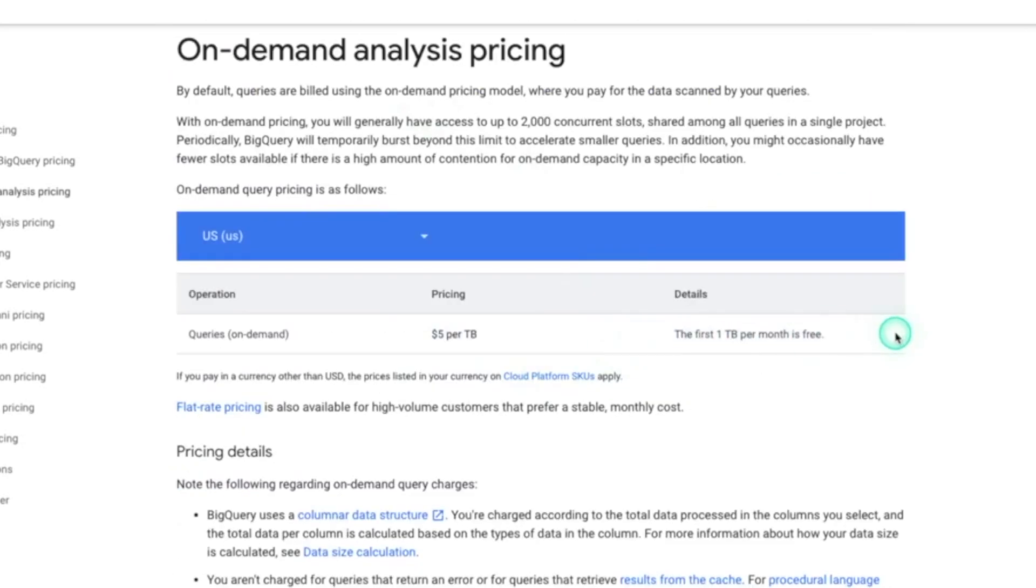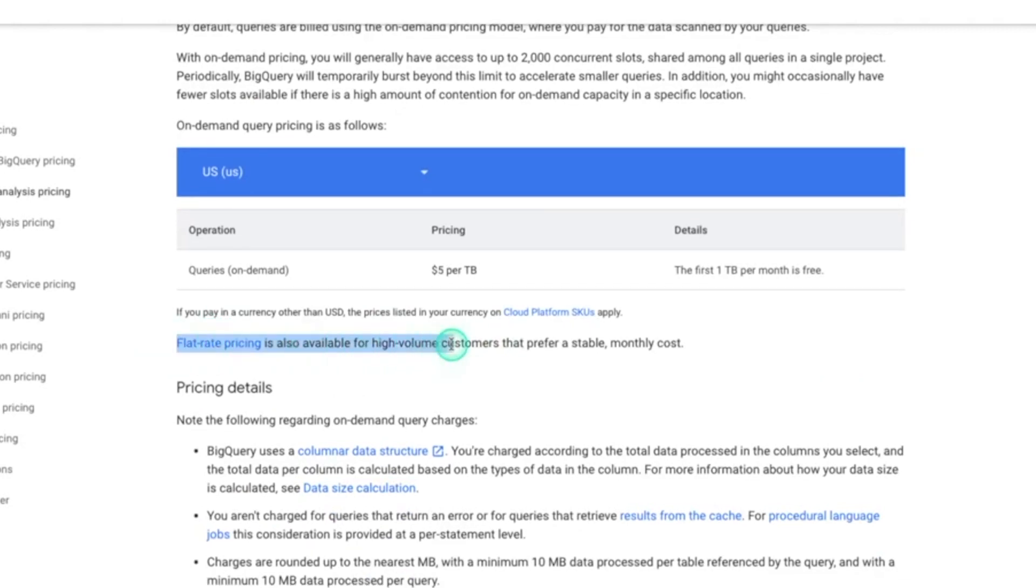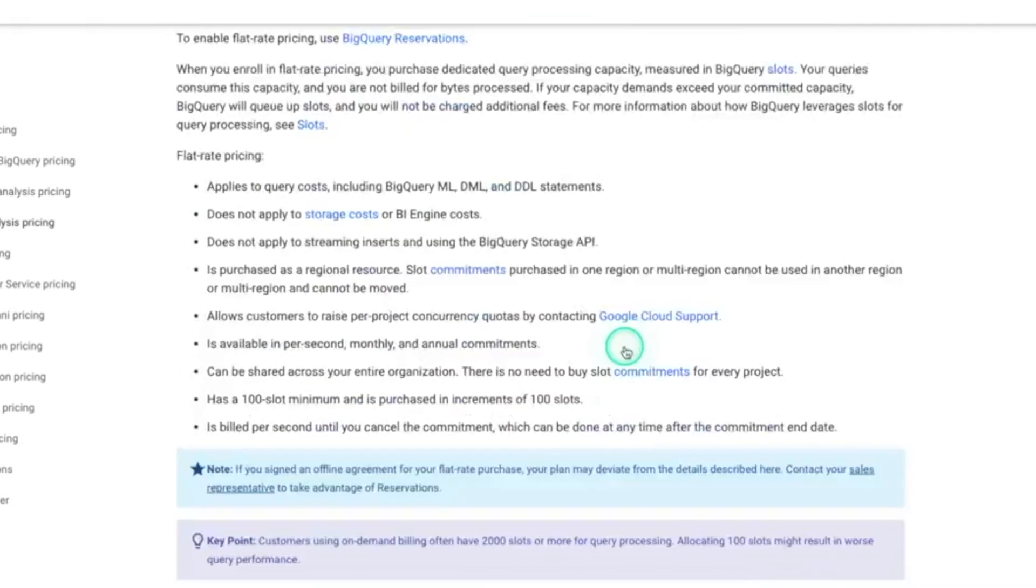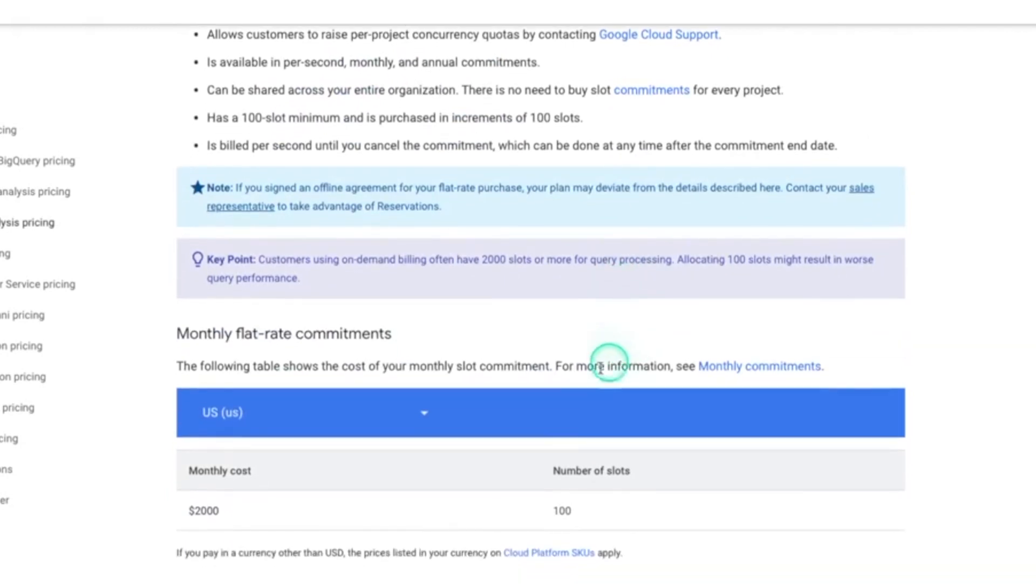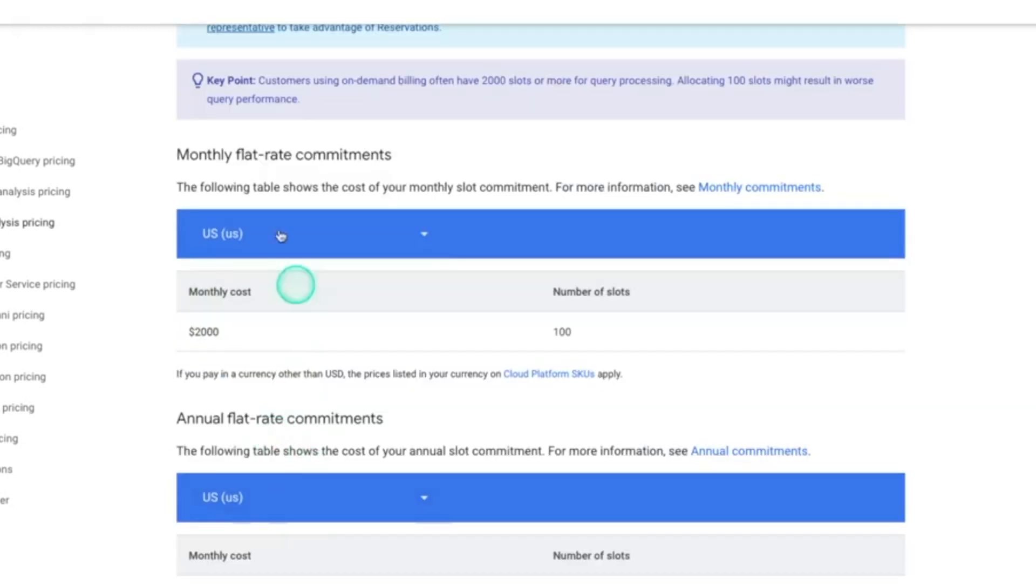And the other option is flat rate pricing, which is available for high volume customers that prefer a stable monthly cost. And you're essentially pre-paying for a certain commitment. But here is the breakdown of what that looks like.